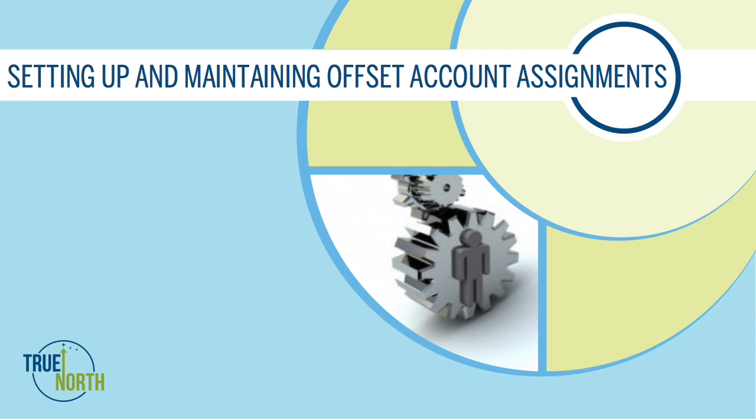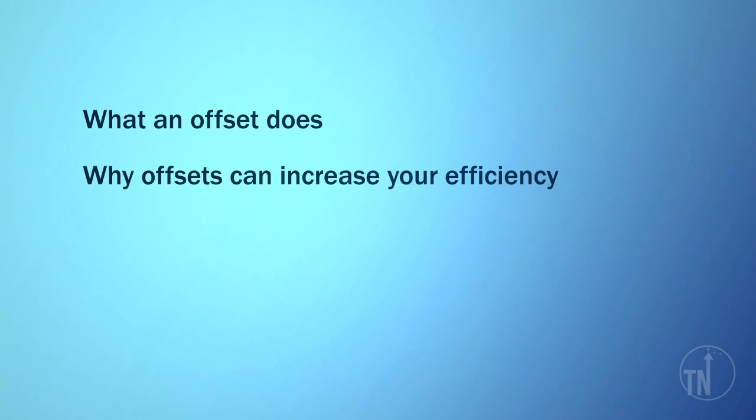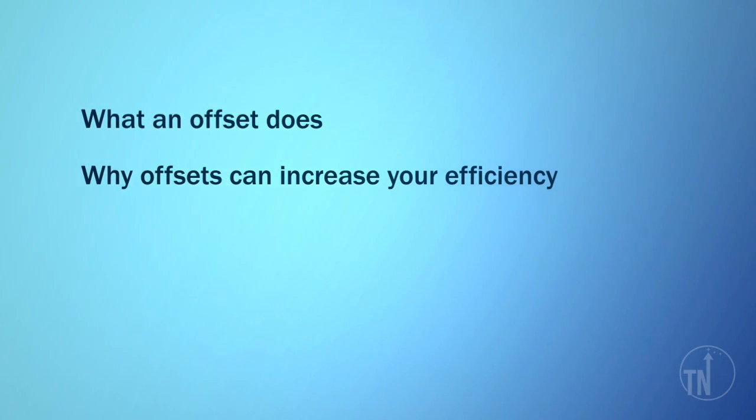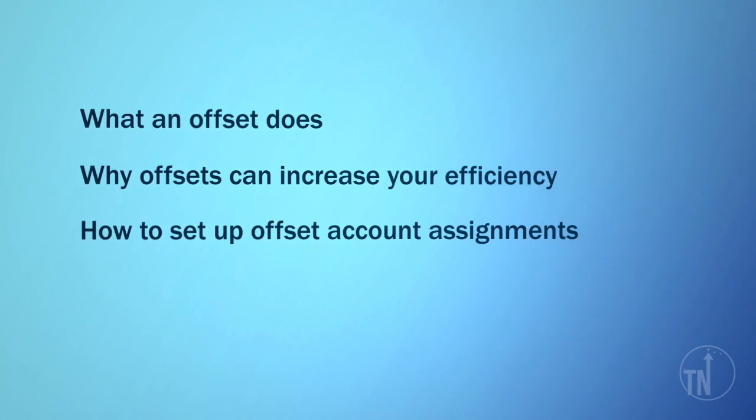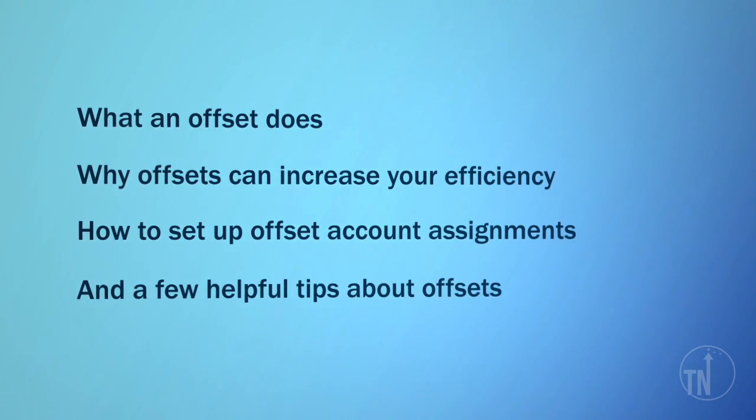In this training video, you will learn the following about setting up offset account assignments: what an offset does, why offsets can increase your efficiency, how to set up offset account assignments, and a few helpful tips about offsets.